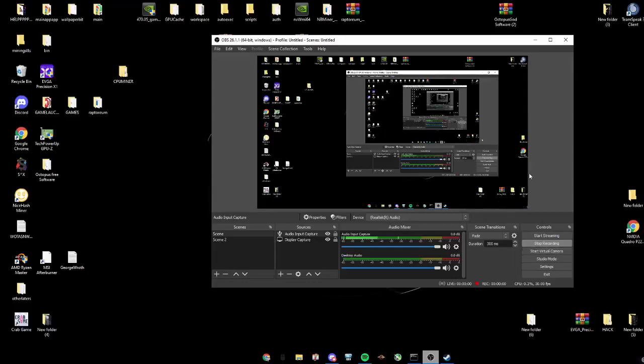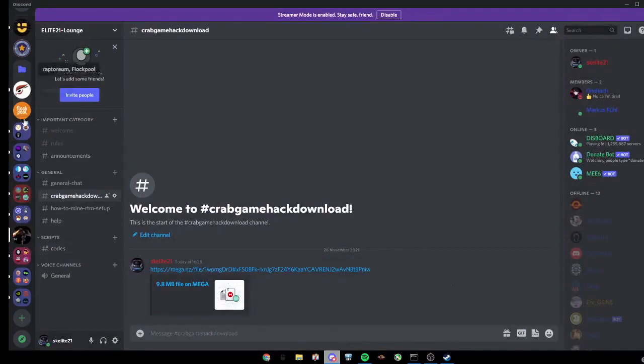Today I will be showing you how to hack Crab Game. Click the link in the description to my Discord for the Crab Game hack.